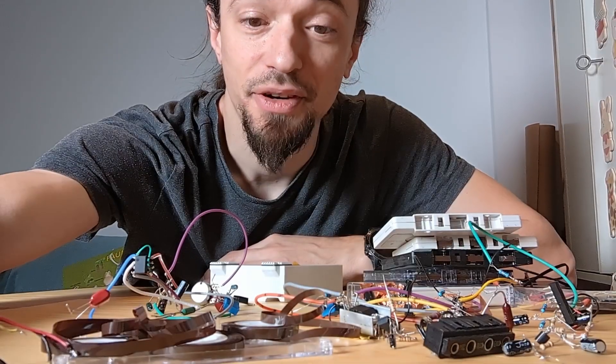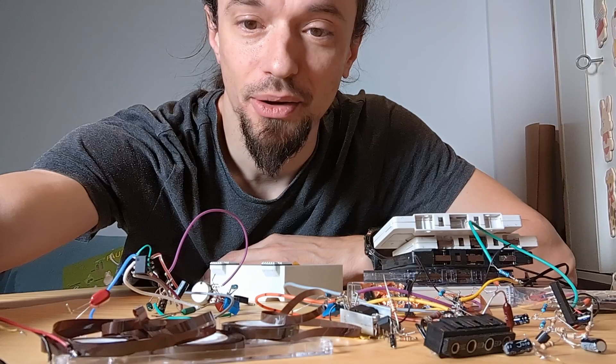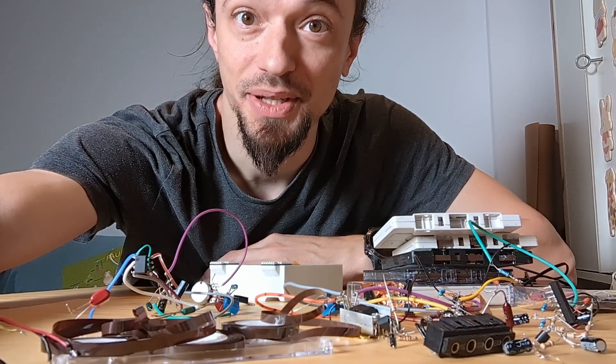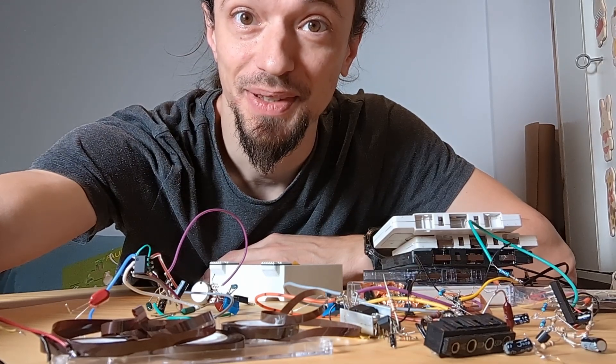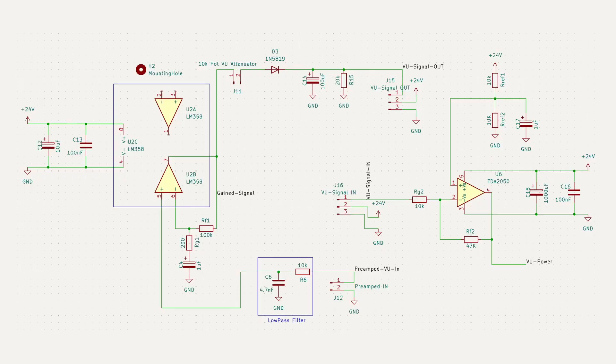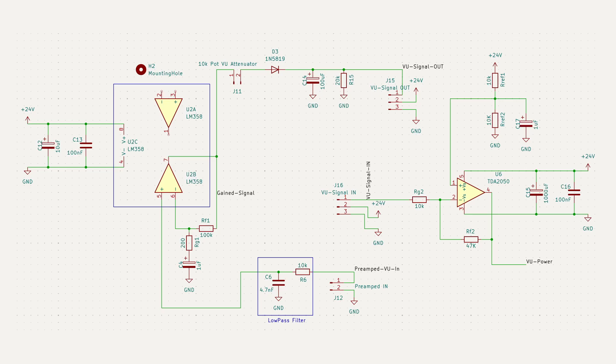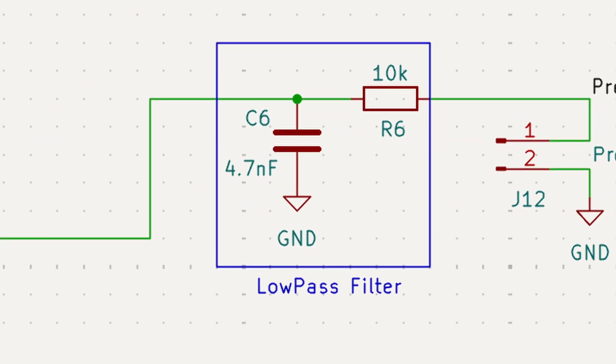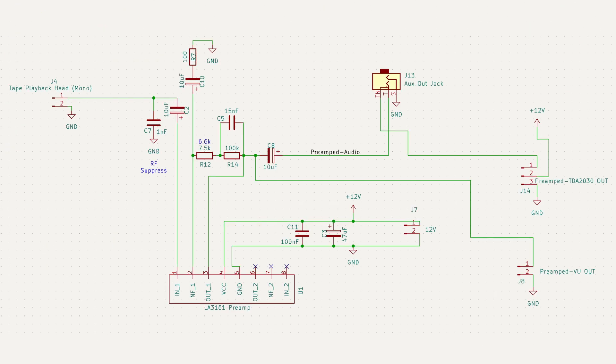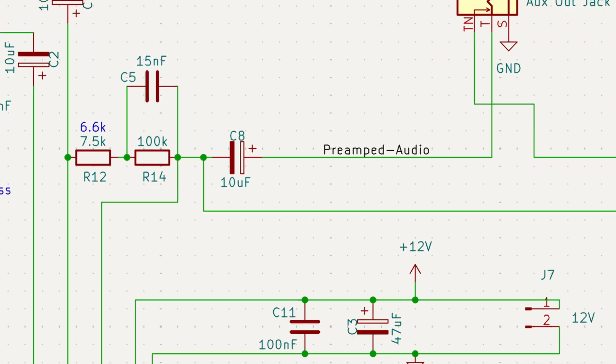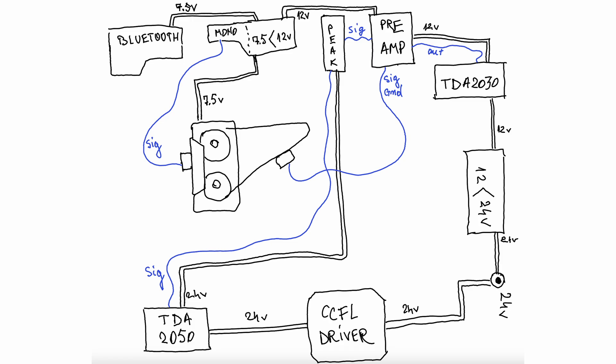This was my first dive into analog audio and boy was it deep. I learned op amps, RC filters, AC coupling, impedance and I unlocked a new phobia: the fear of ground loops.